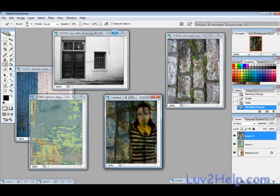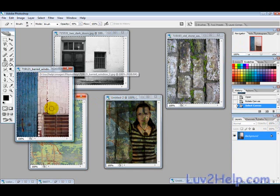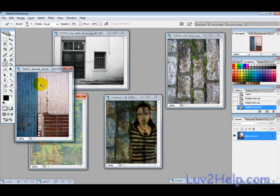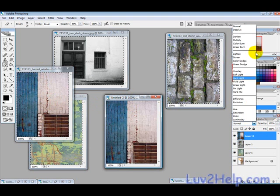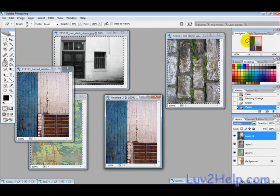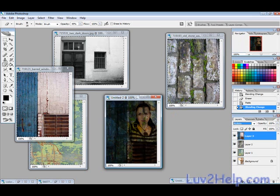This one, Ctrl+A to select all, then Ctrl+C, click back here, Ctrl+V once again. Image blending options, multiply. You can see the bars have sort of covered over her stomach. Finally, what I'm going to use here...